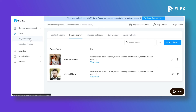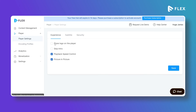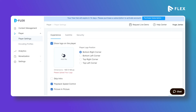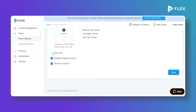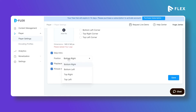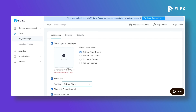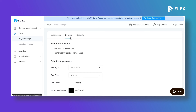Under Player settings, in the Experience Type section, you can upload a logo that will appear on the player when content is played, and select the logo position. You can also enable the Skip Intro feature to allow users to skip the initial part of the content. You can enable playback speed control for video and audio content, and enable the Picture-in-Picture feature for video content.